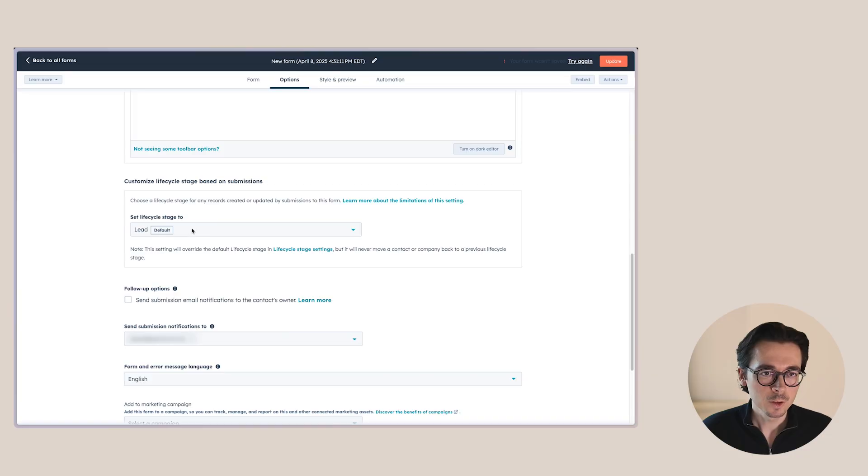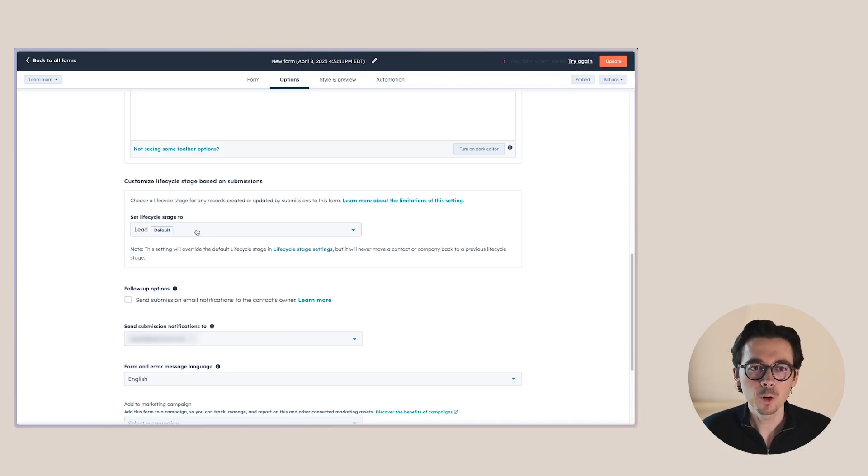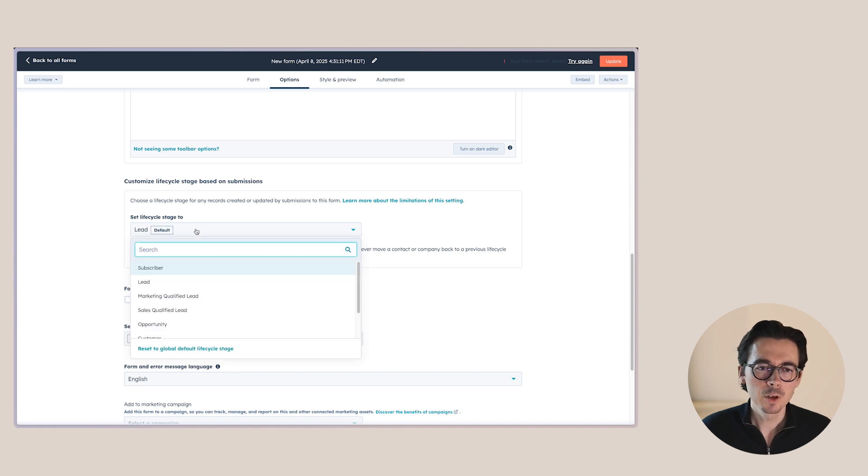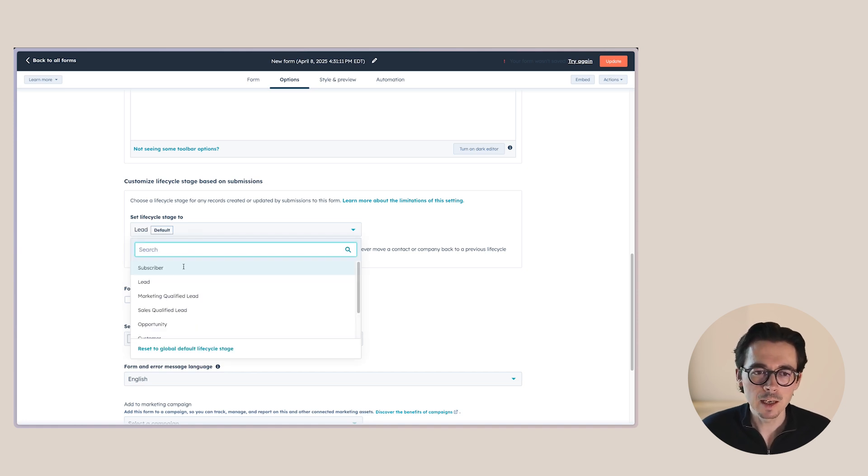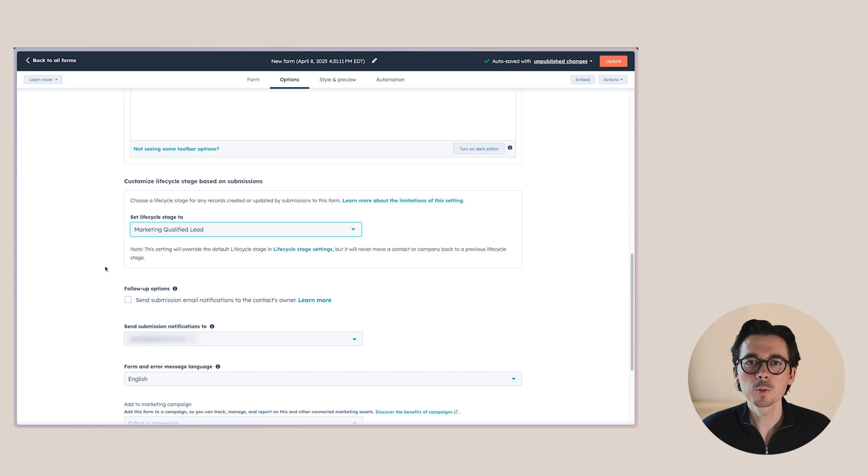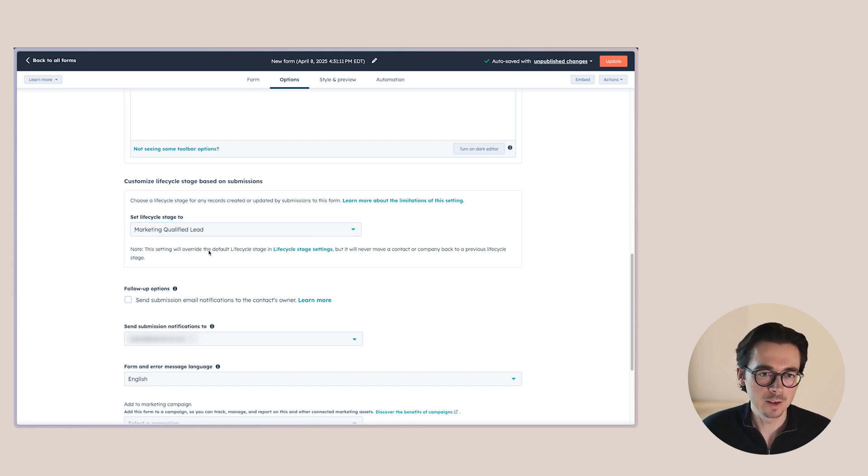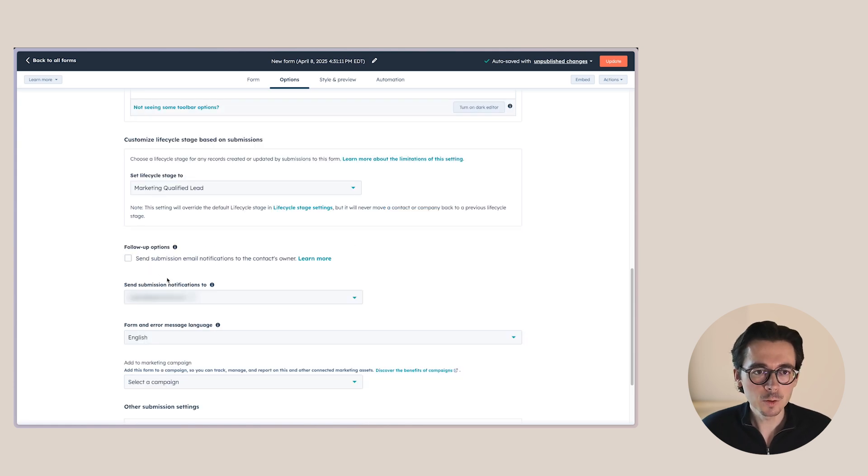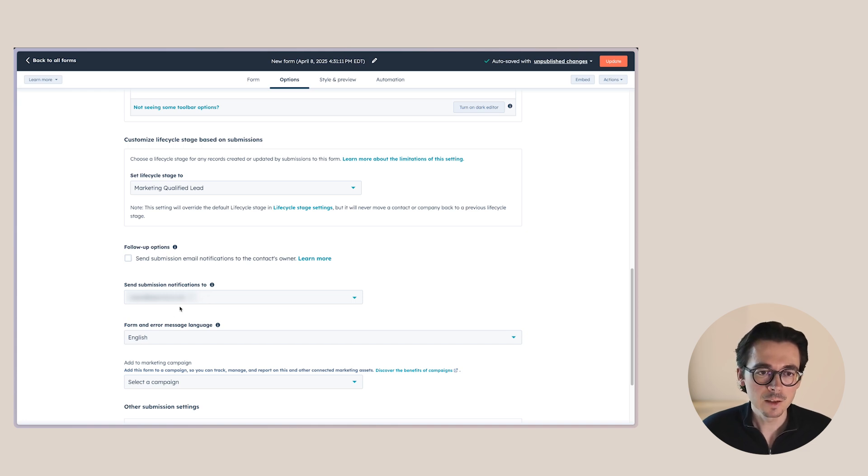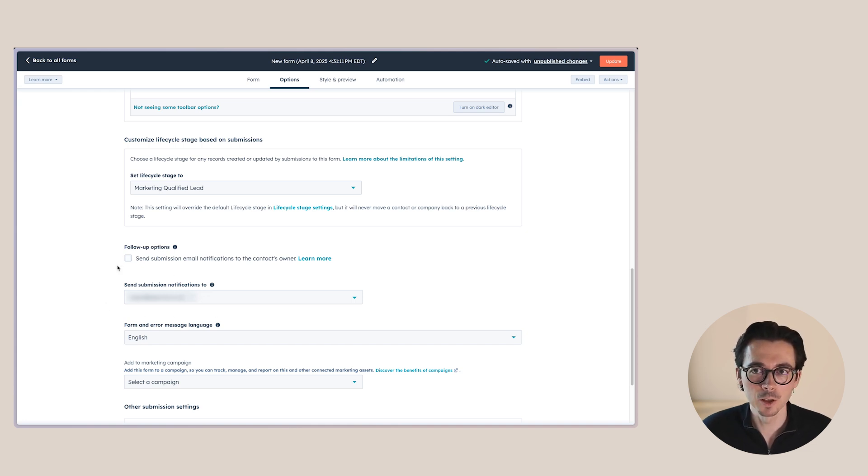Then the next thing you can choose is the lifecycle stage that the contact enters based on the form submission. So whenever somebody submits this form by default, it's going to be a lead. Let's say we know that they're already a little bit further on, and I want to make them a marketing qualified lead for this form specifically, we can choose that right here. Then we can also choose to send submission email notifications to the contact's owner, or we can send submission notifications to a specific user.